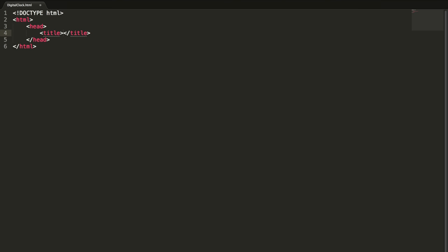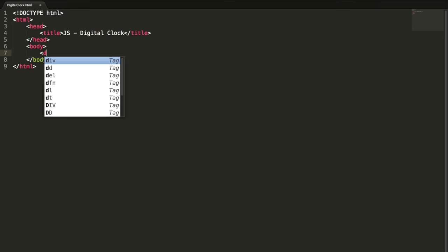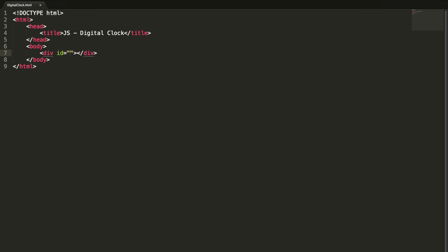Let me define the head part of the HTML element. My title is JS Digital Clock. I'm going to define the body.